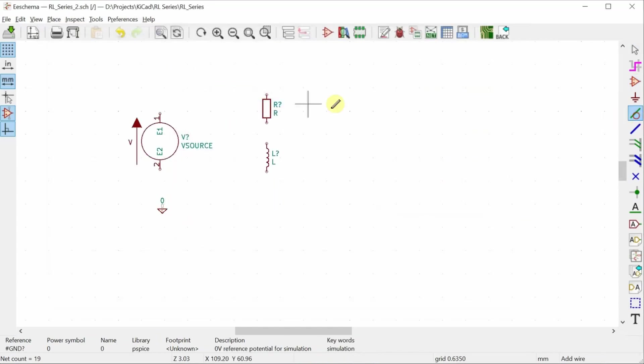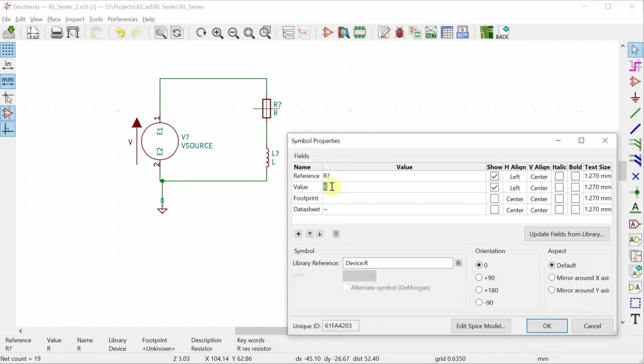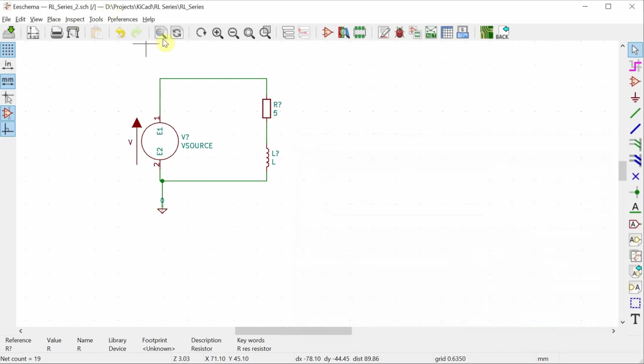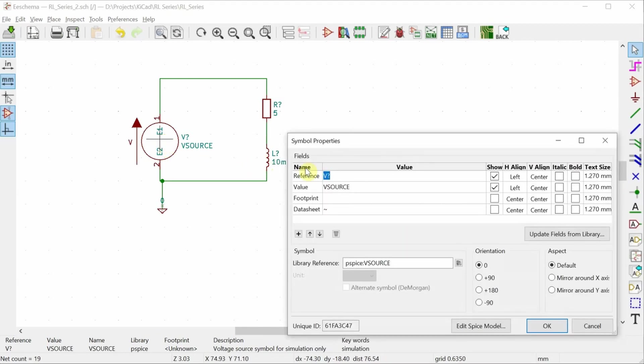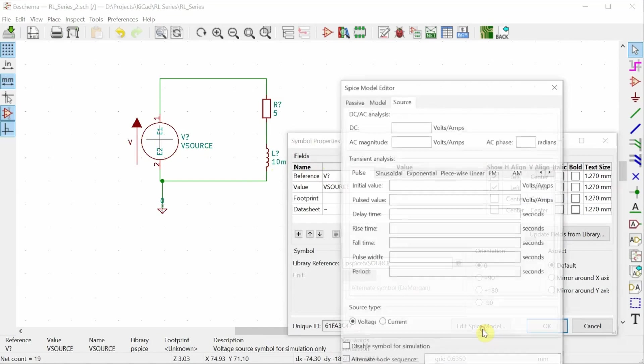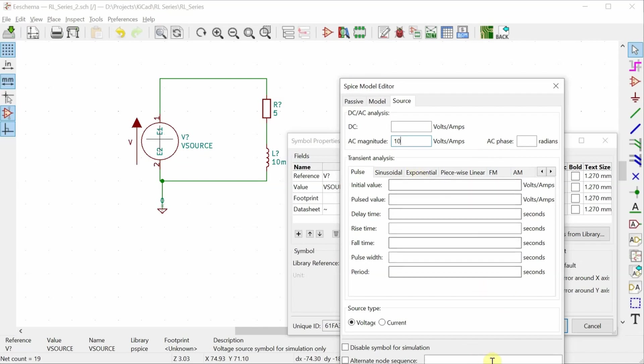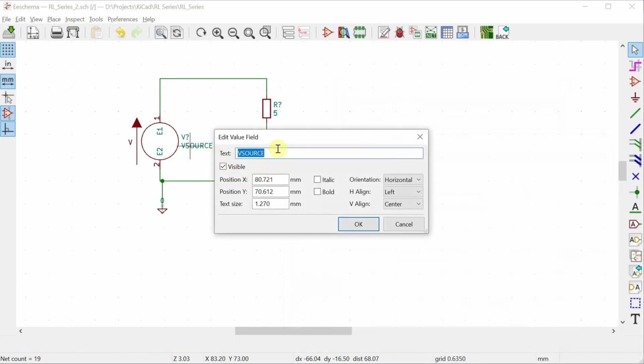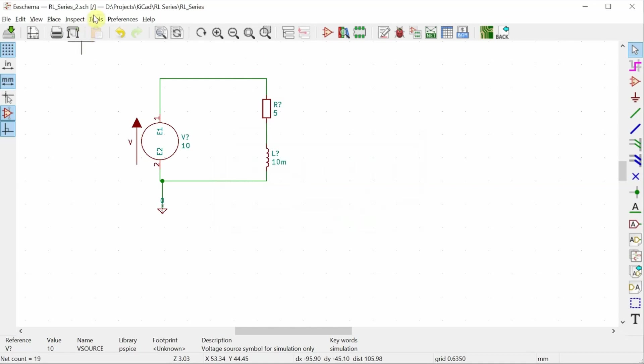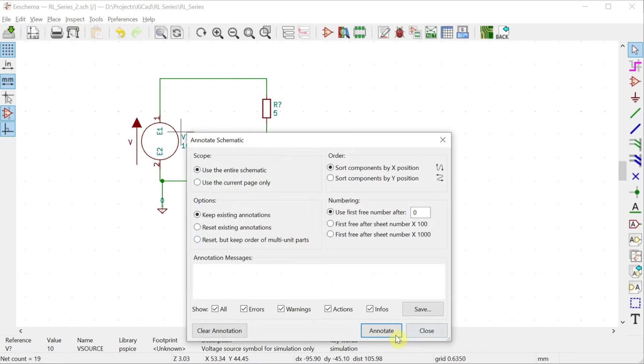Now, I'll wire it up and then set the component values. 5 ohm resistor, 10 millihenry inductor and the voltage source. I need to go down here to edit spice model. I'm going to set the AC magnitude to 10 volts. I don't actually need to set a frequency because I'm going to do an AC sweep. In that AC sweep statement, that's where I'm going to say what frequencies to sweep over. And just for the label, I'm going to change the source to 10 and then annotate the schematic to give some numbers to the components.